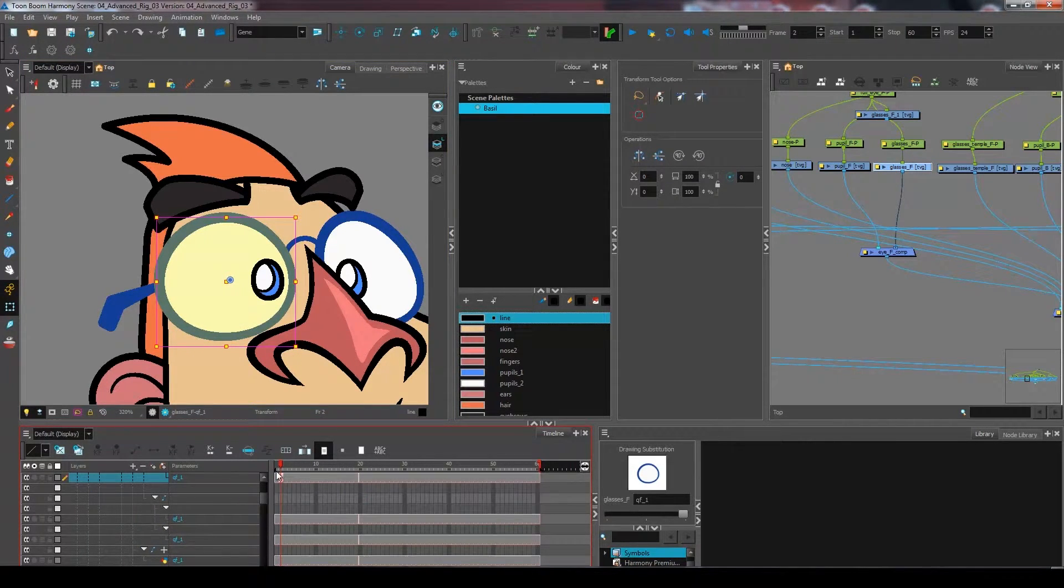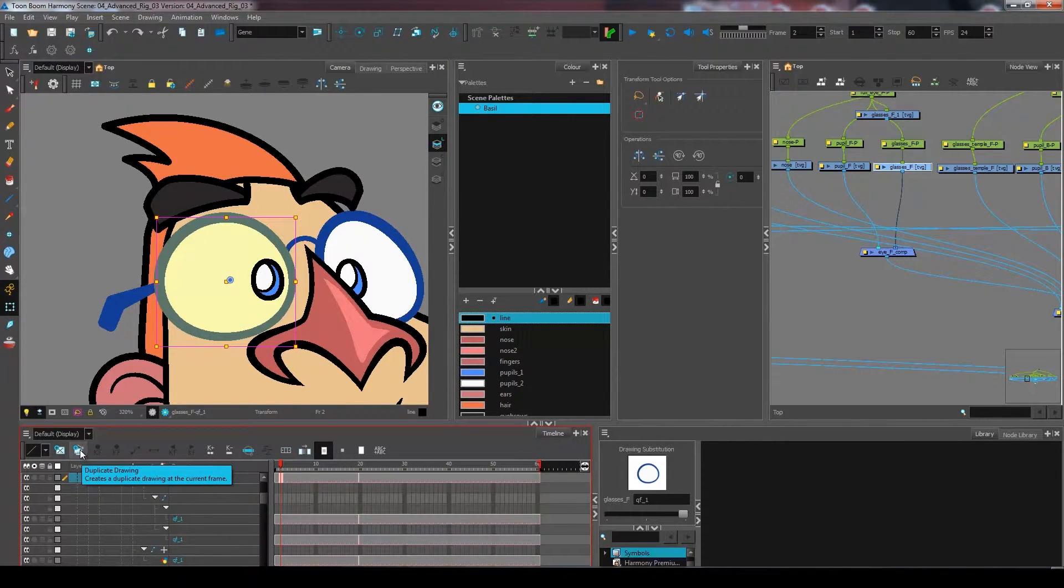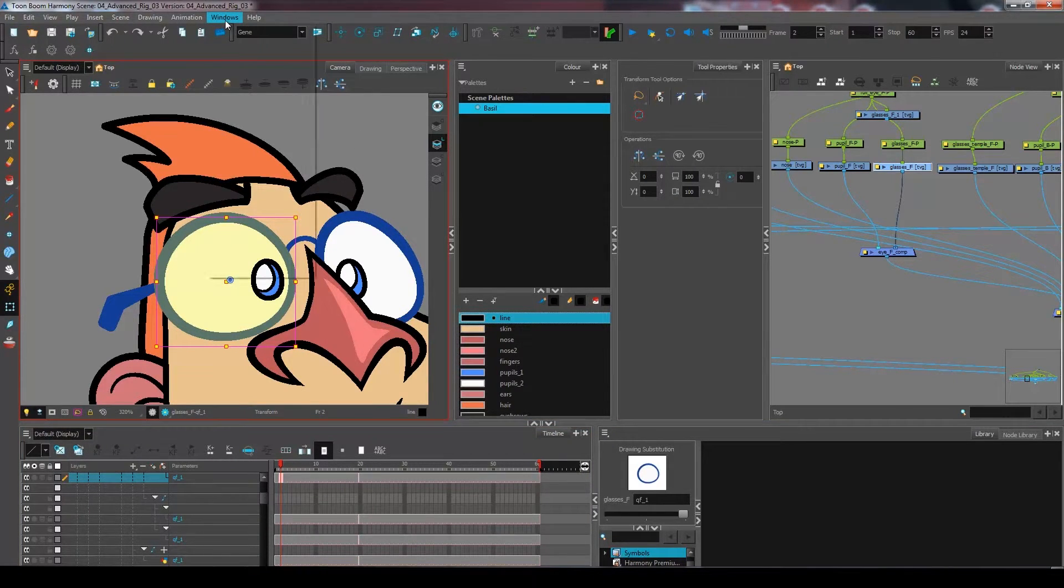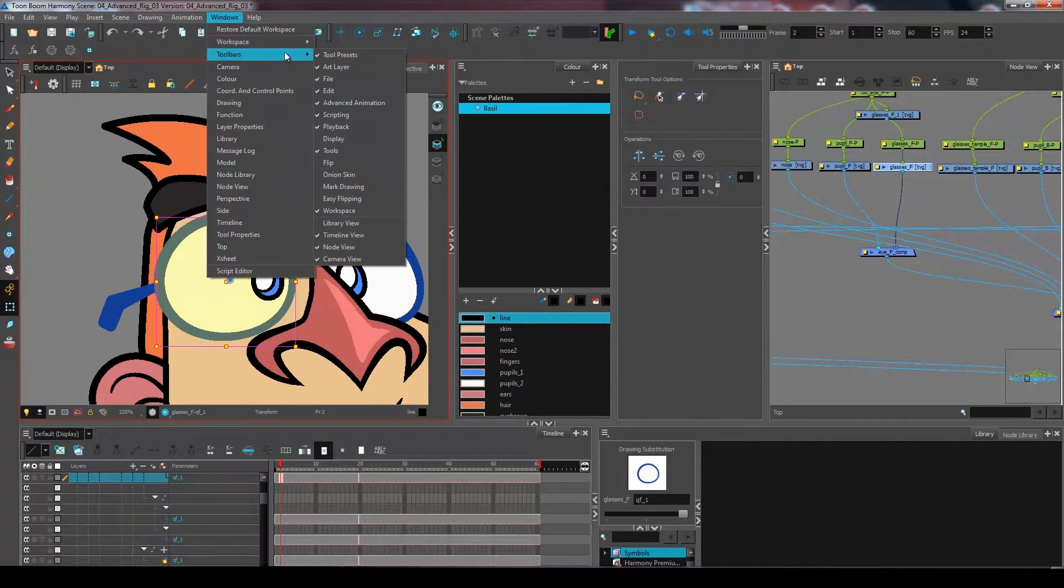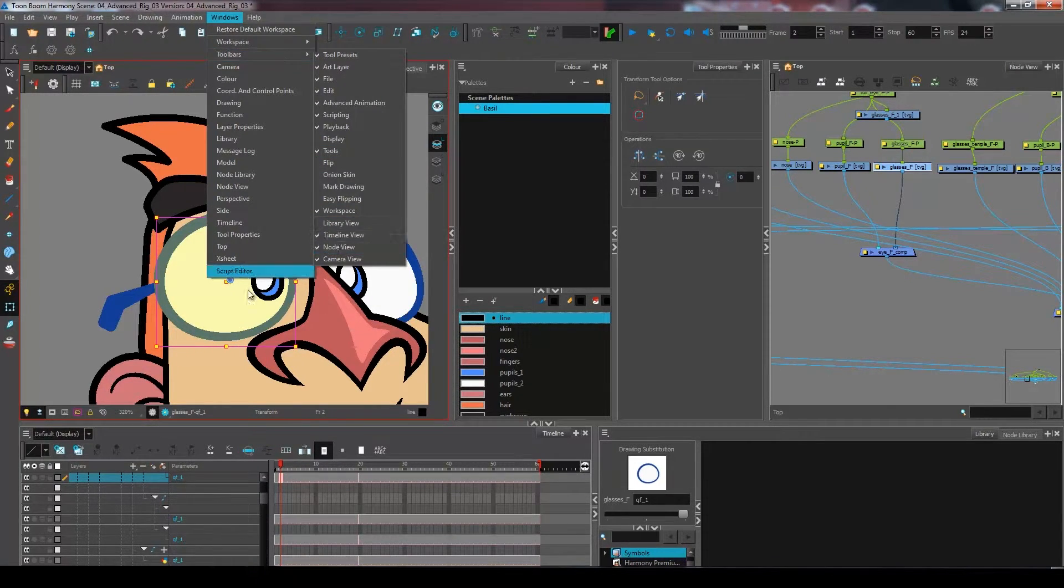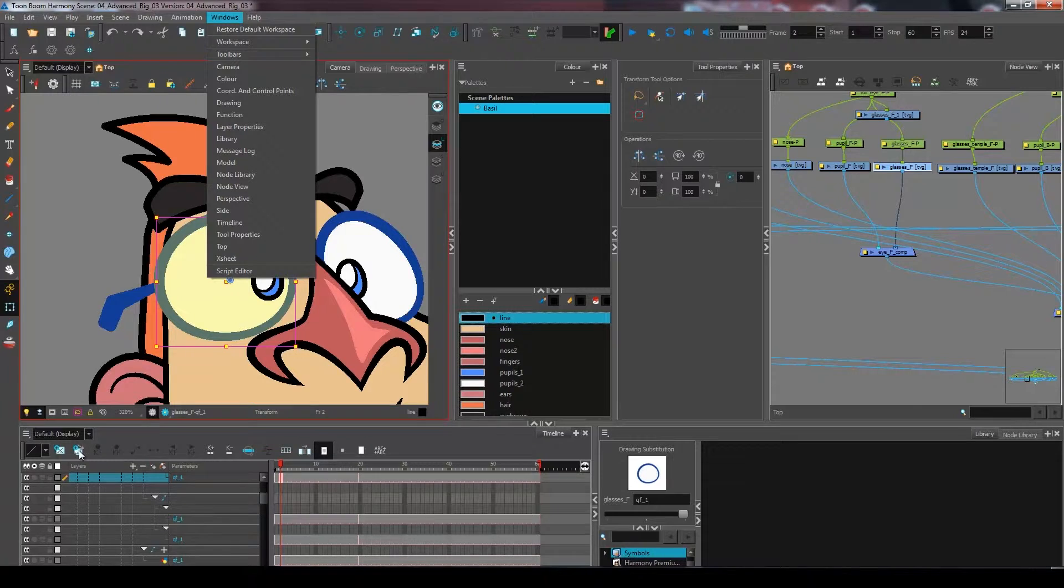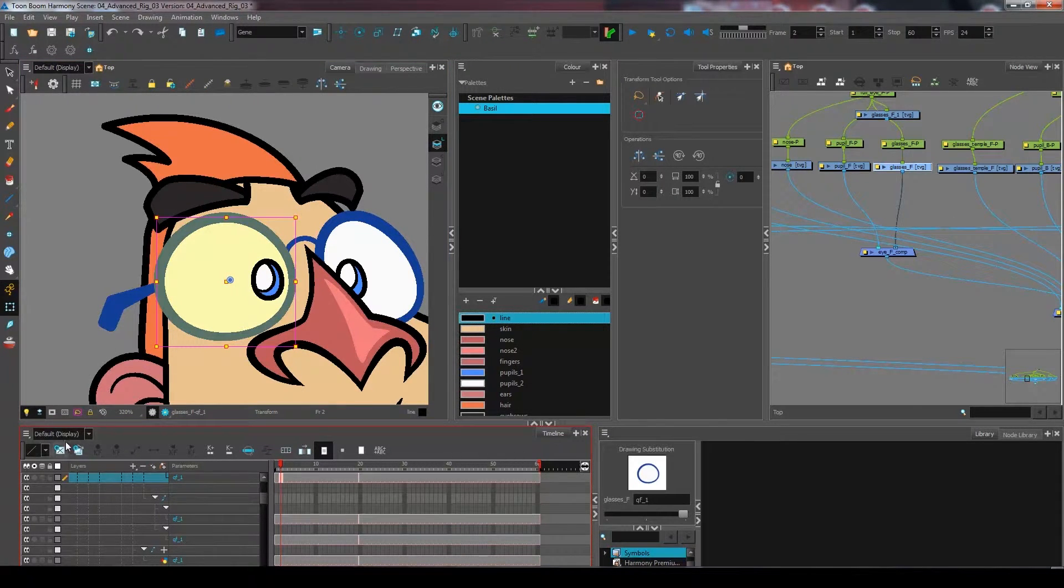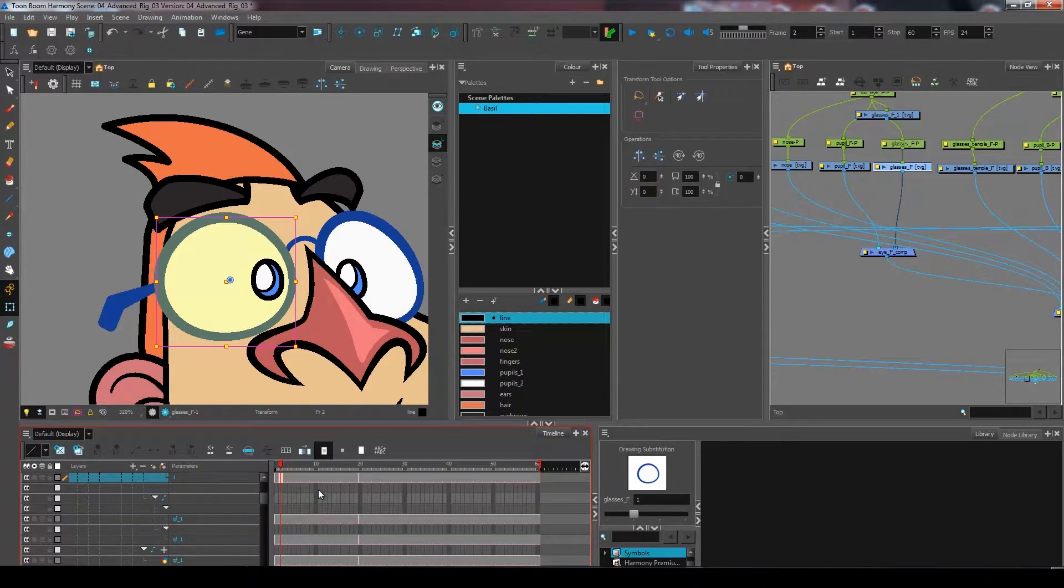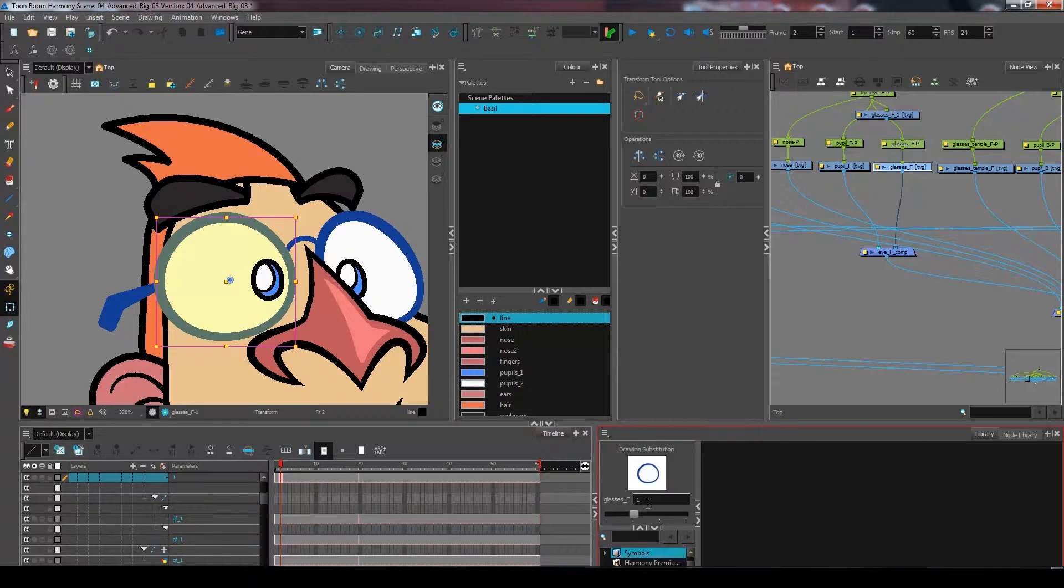I'm going to come over on this side and I'm going to duplicate my current drawing. I have this little button on my timeline toolbar. If you do not have the toolbar you can always go back under windows, toolbars, and I have right at the bottom here timeline view which is this toolbar right here.